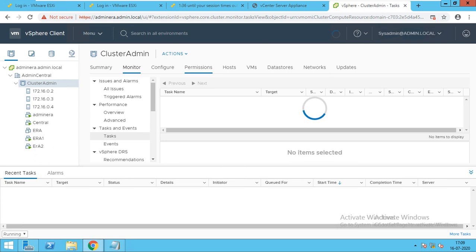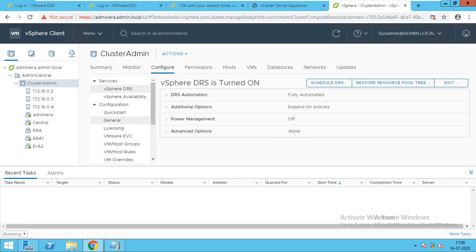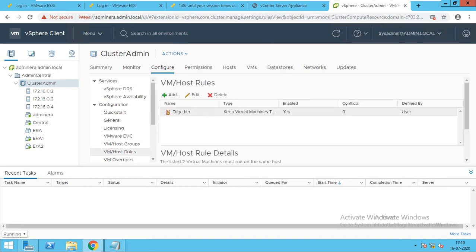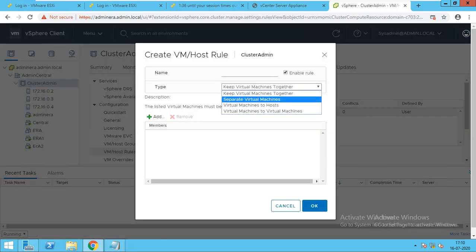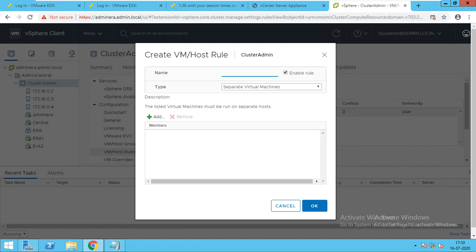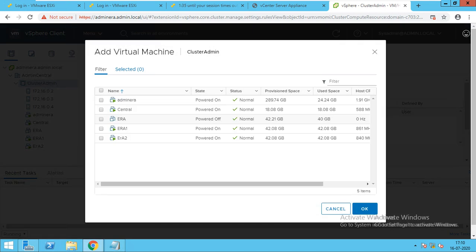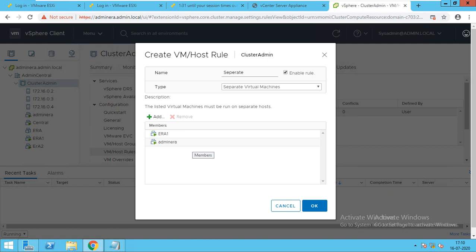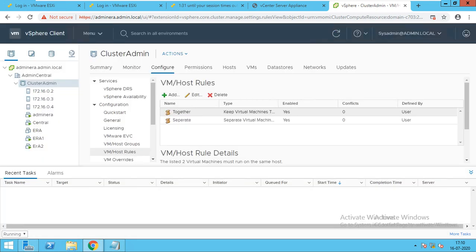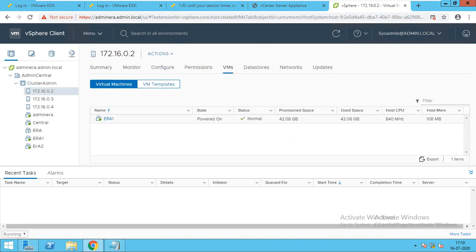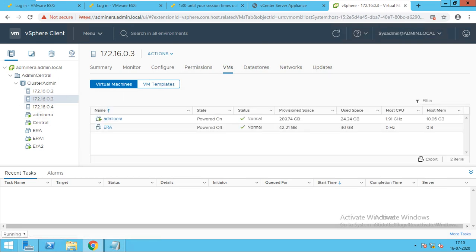Now we'll go for the second rule. Go to Configure and go to the VM Host Rule, and click Add. For the second rule, what I will do is separate. So I'll give the name 'separate'. I'll add machines — ERA one and Admin ERA. ERA one and Admin ERA should not be on the same host, they should be on different hosts. So I'll click OK. Then ERA one and Admin ERA will not be on the same host.